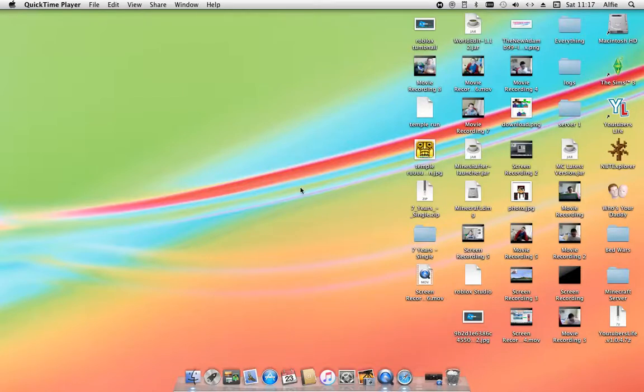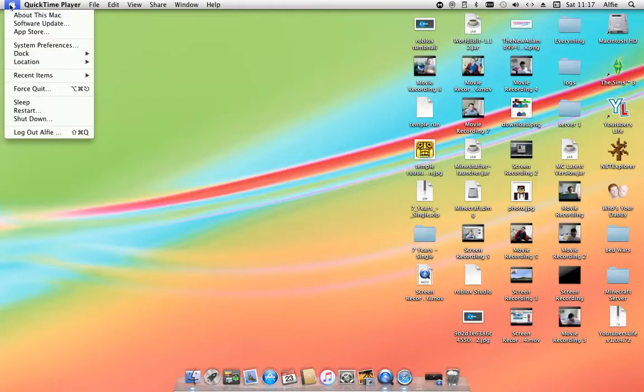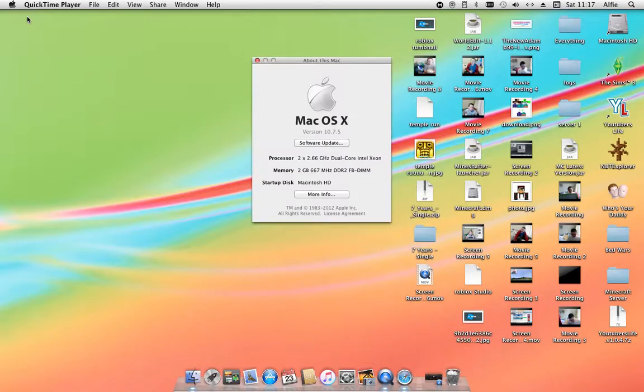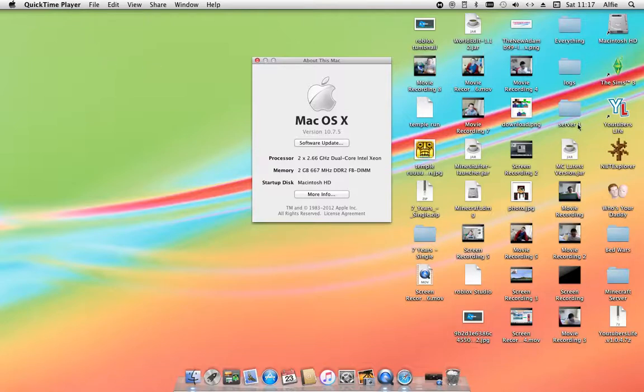We're installing Fliqlo on Mac OS X Lion version 10.7.5, as you guys can see.